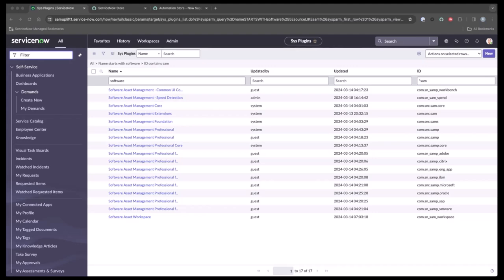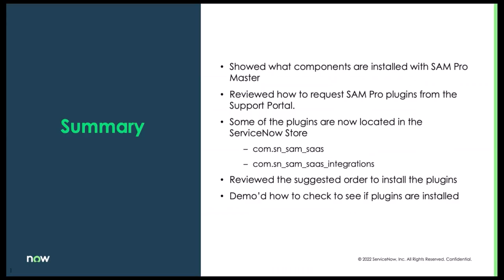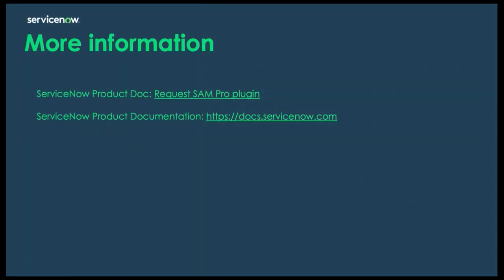So wrapping things up — what did we learn today? We showed you what components are installed in SAM Pro. We reviewed how to request the SAM Pro plugin from the support portal as well as requesting the SaaS plugins from the ServiceNow store. We reviewed the suggested order to install the plugins, and demoed how to check that those plugins were installed properly. If you need any more information about requesting SAM Pro plugins or any other plugins, please refer to the ServiceNow product documentation site. Thank you very much.